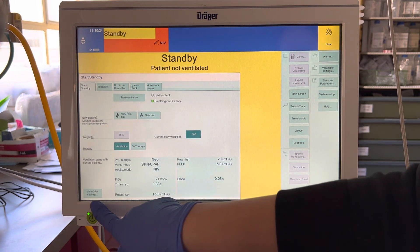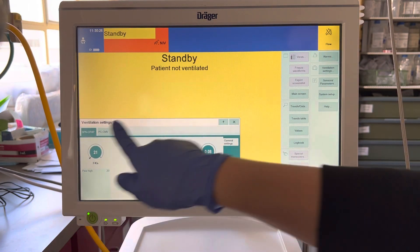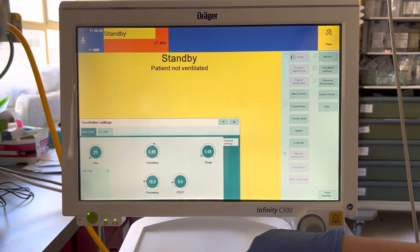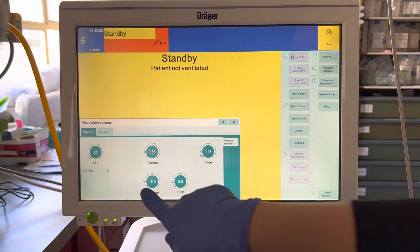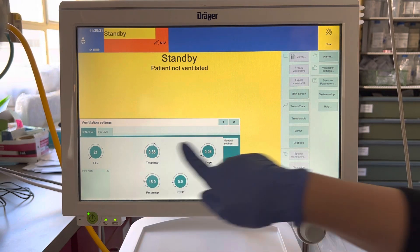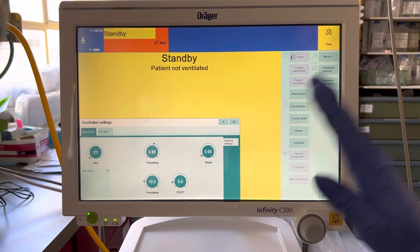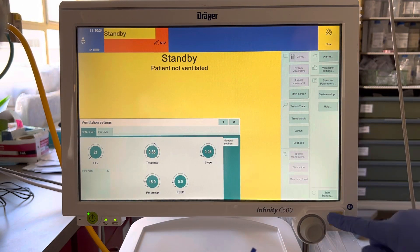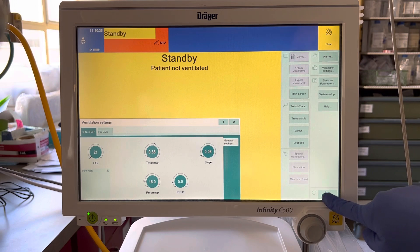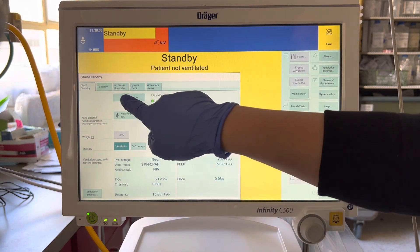Go to the settings — this is where you set up your settings. Get the settings from the physician, confirm them, and once you're ready, go back to the start and standby button and start ventilation.